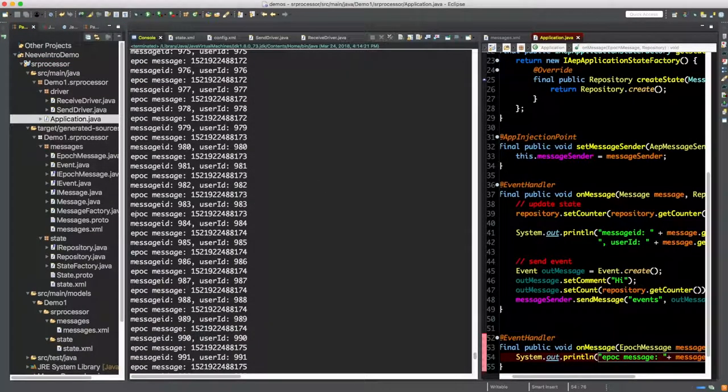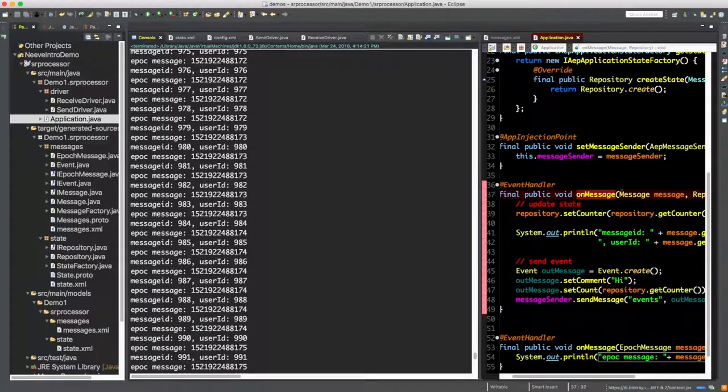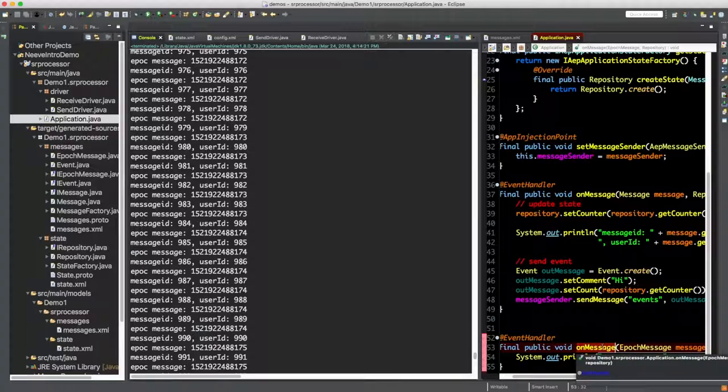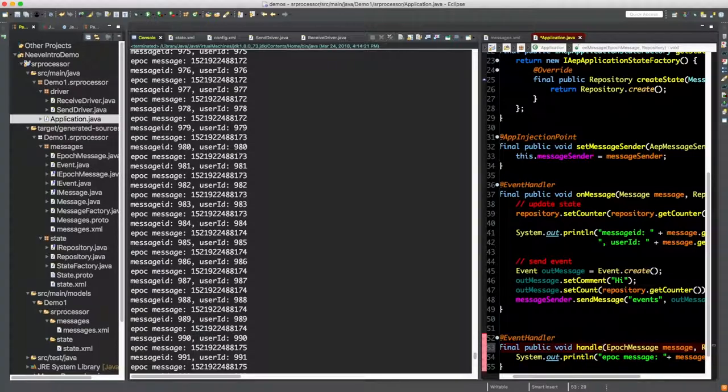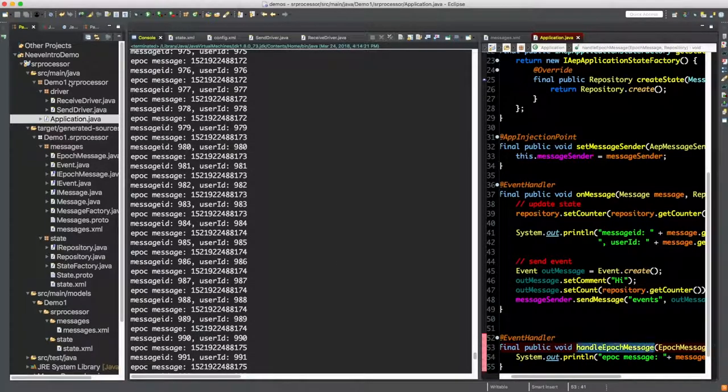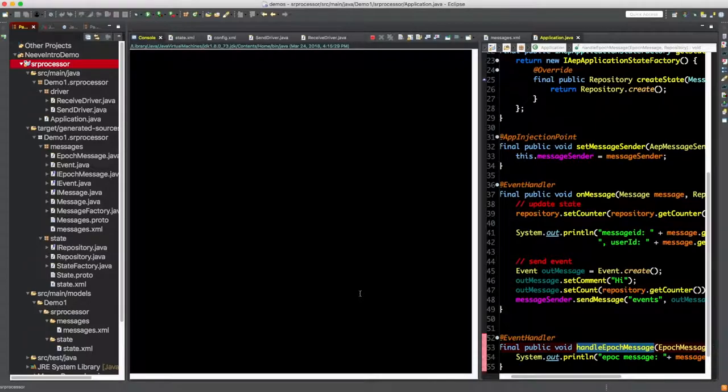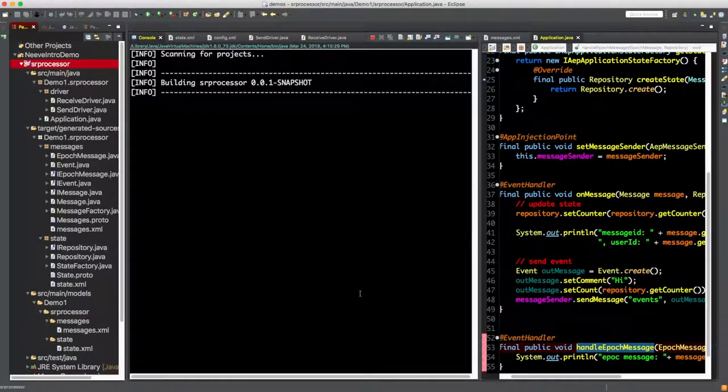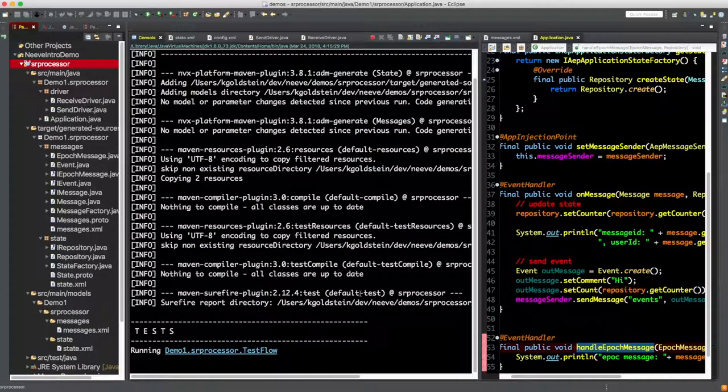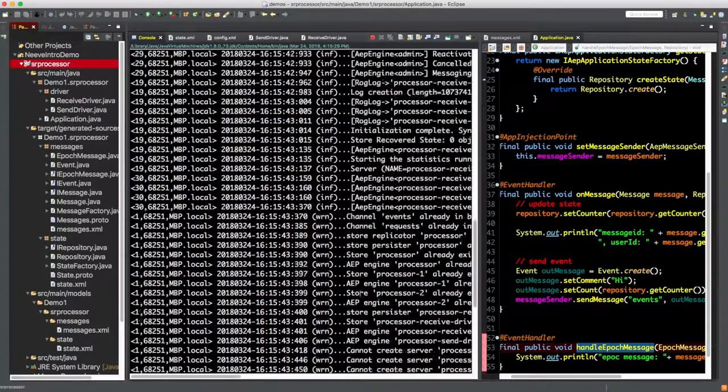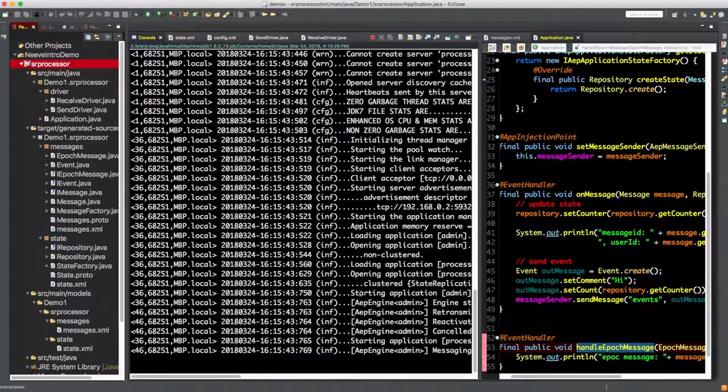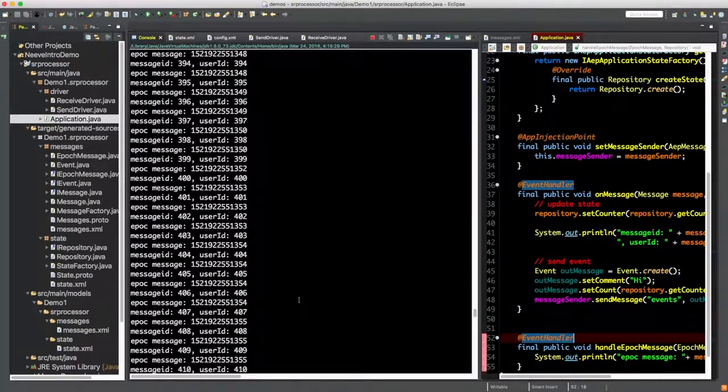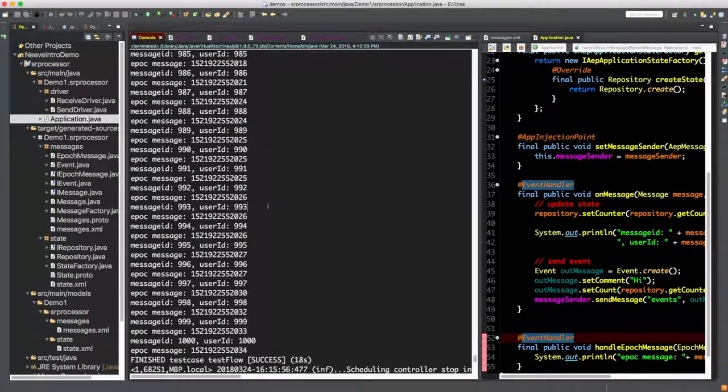And so the next question becomes, do we always have to call this onMessage? That's going to get real confusing real fast. And the answer is no. We can call this method anything we want. It's the annotation and the signature that's important, not the method name. You can also pepper this throughout any classes in the code that you want, and we'll show some examples of that in later lessons.